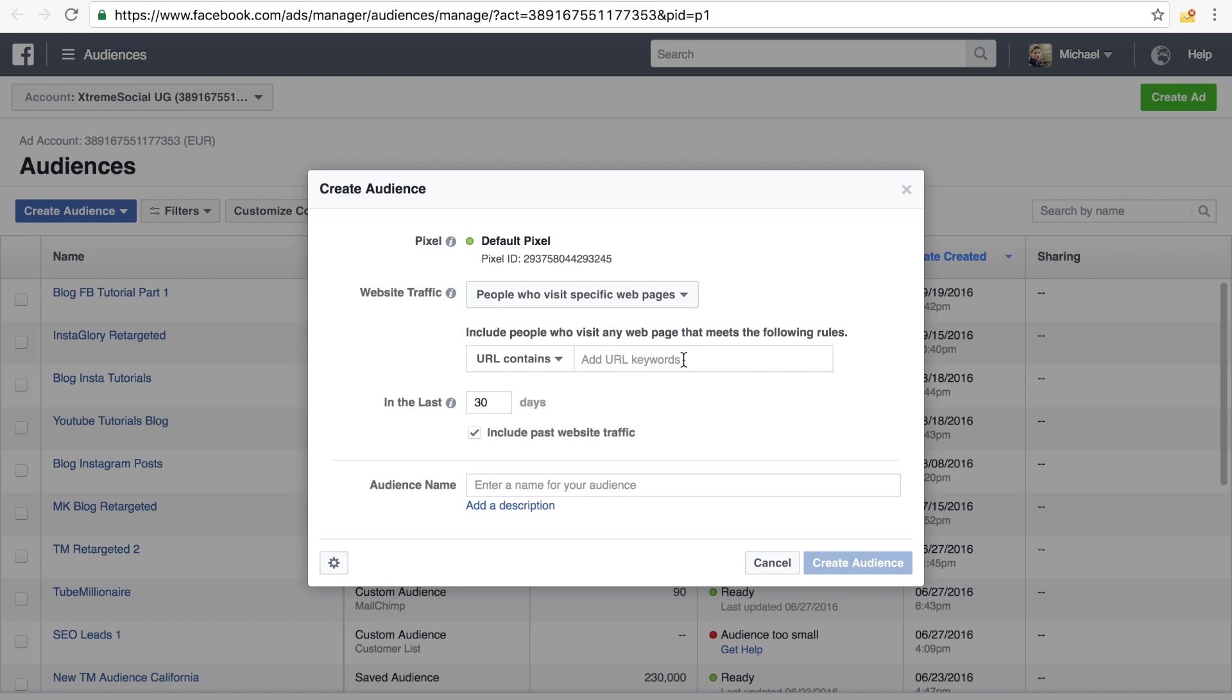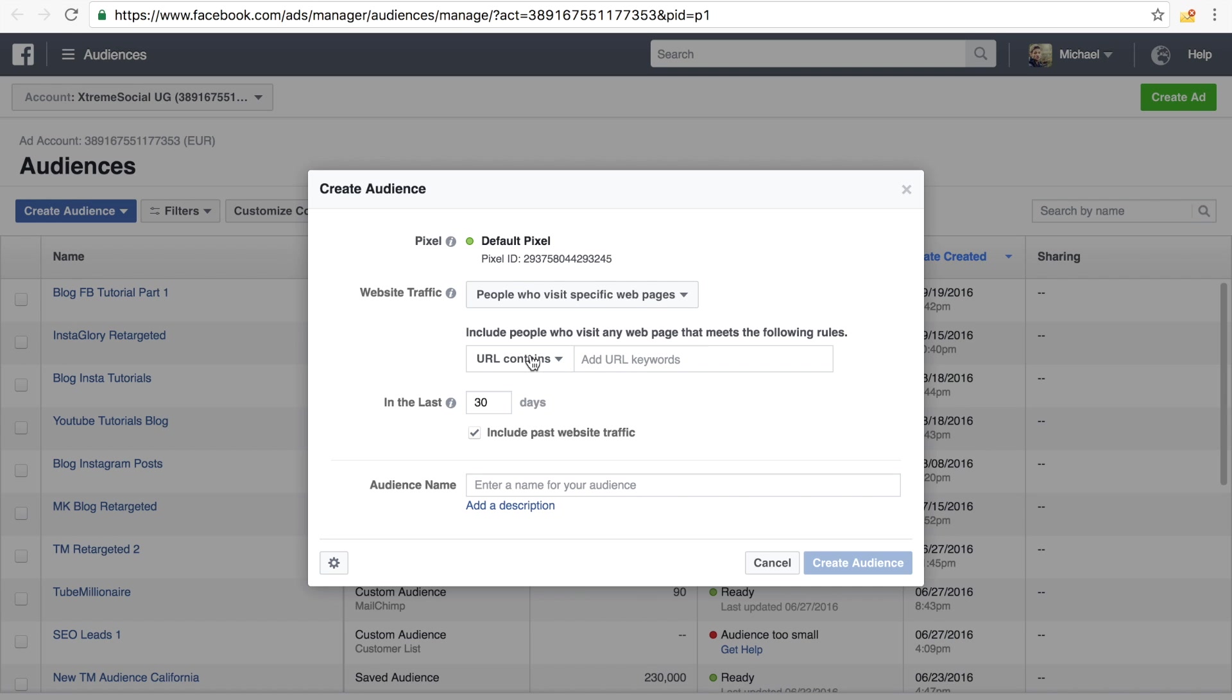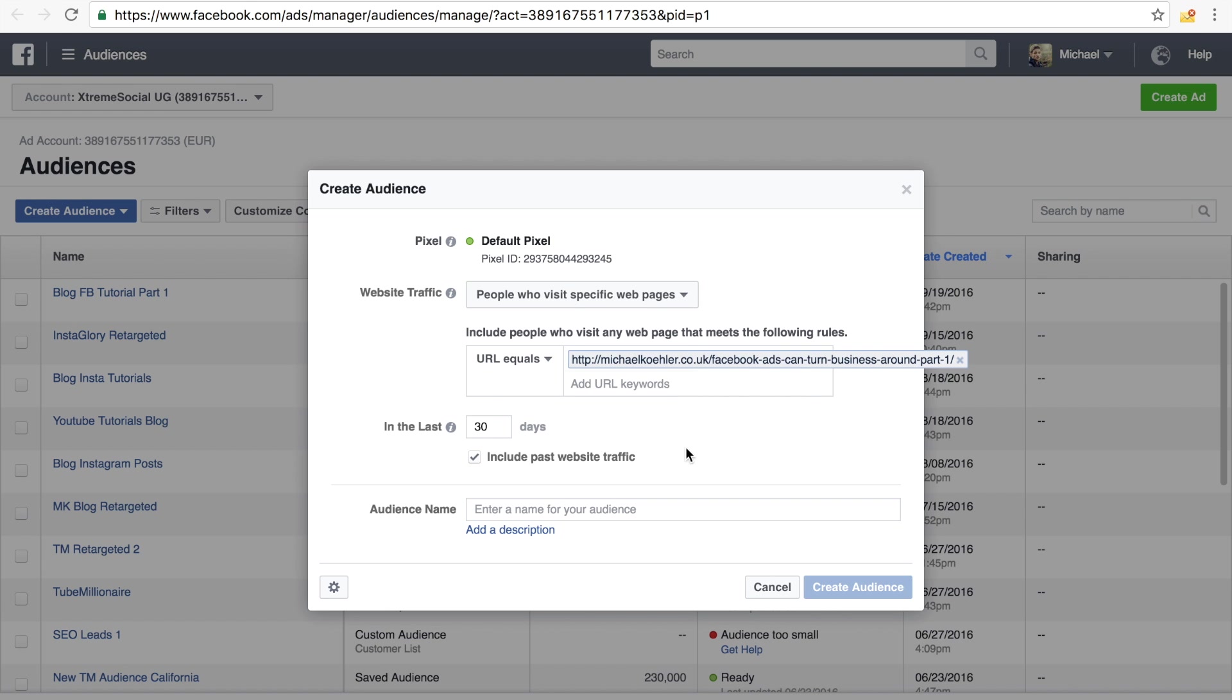And there we will simply type in, if we want to target one specific URL, we have to choose URL equals, and then we will type in the link right here. And this is added, we choose 180 days.